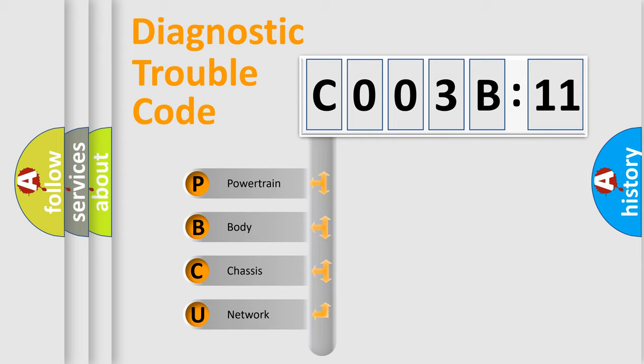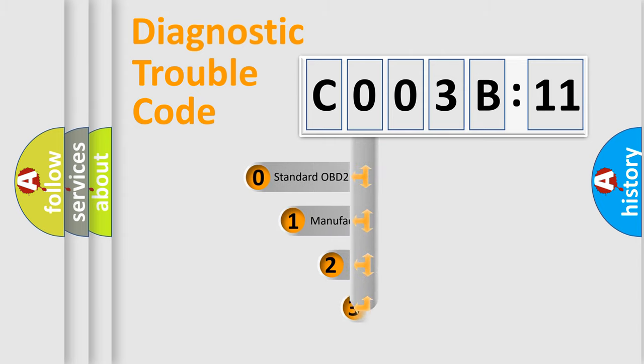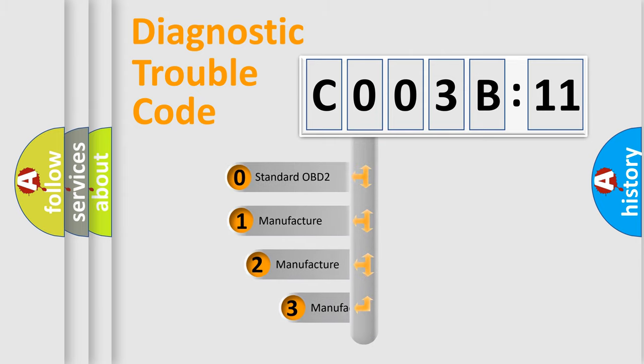We divide the electric system of automobile into four basic units: Powertrain, Body, Chassis, and Network. This distribution is defined in the first character code.